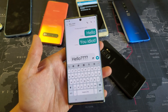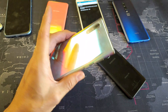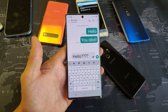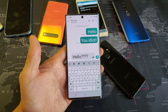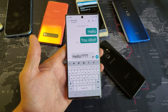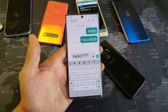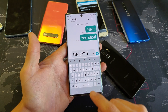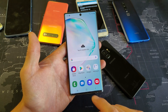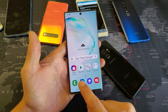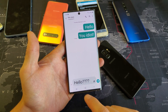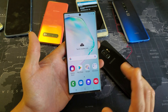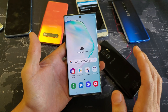Hey, what is going on guys? So you have a Samsung Galaxy Note 10 or Note 10 Plus and you want to increase or decrease the font size of your text messaging app — the icon is right here. I'm going to show you how to do this, it's very very simple.